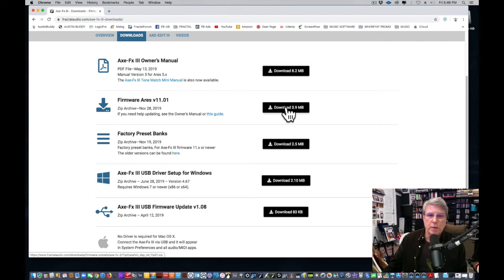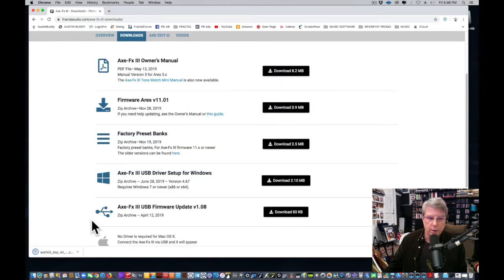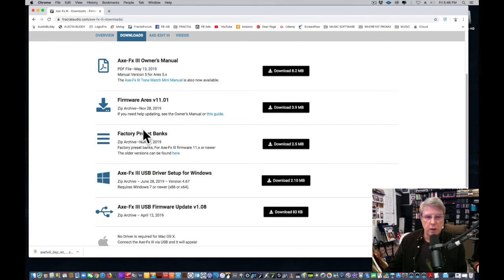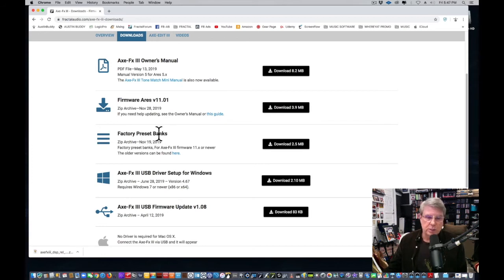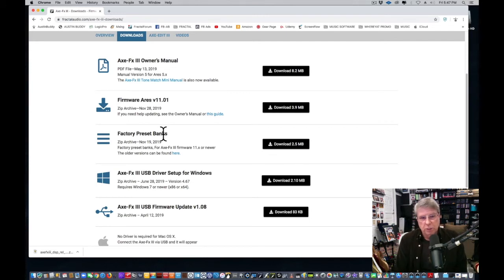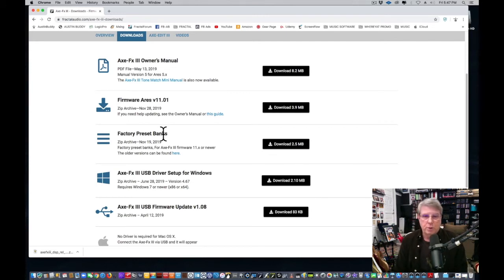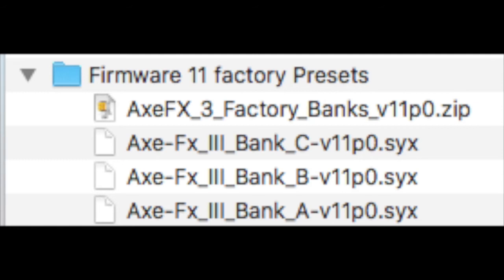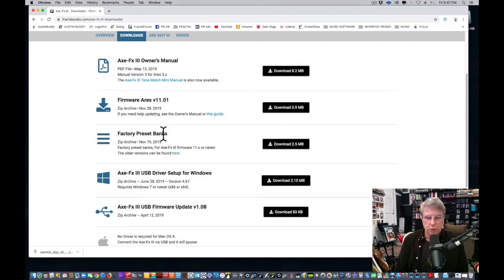The other thing over here you need to know is there are factory preset banks. When you buy your Fractal Axe Effects 3, it comes with three factory banks: A, B, and C. Usually D is blank. Bank A is usually mostly amps, which is great so you can try out a whole bunch of different amps, kind of like my Naked Amps, although they'll have a little effects and things like that.